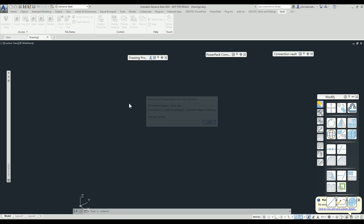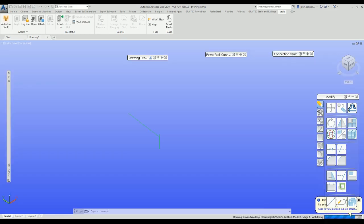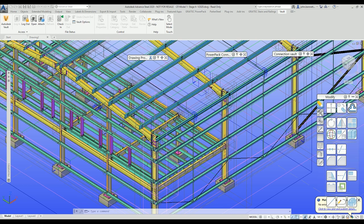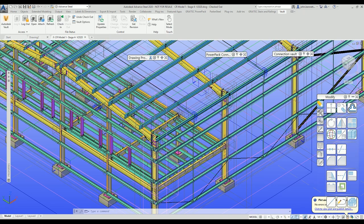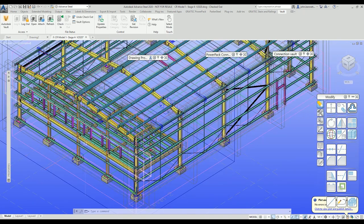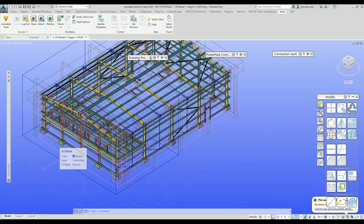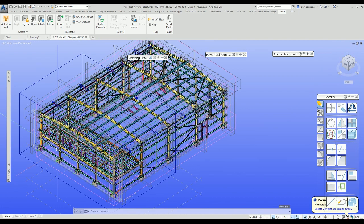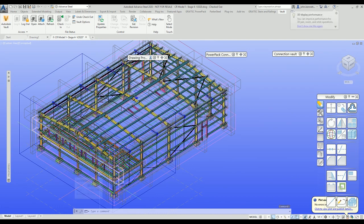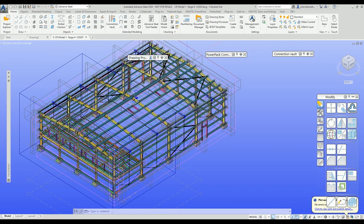It's now dragging the file from the Vault and placing it into my workspace. It takes a few seconds — this is quite a large model, not a simple one. It's a model we use to train people specializing in cold rolled, so it has a lot of connections added into it. I wanted to show something relevant to what we do in Advanced Steel, so we have the file checked out.